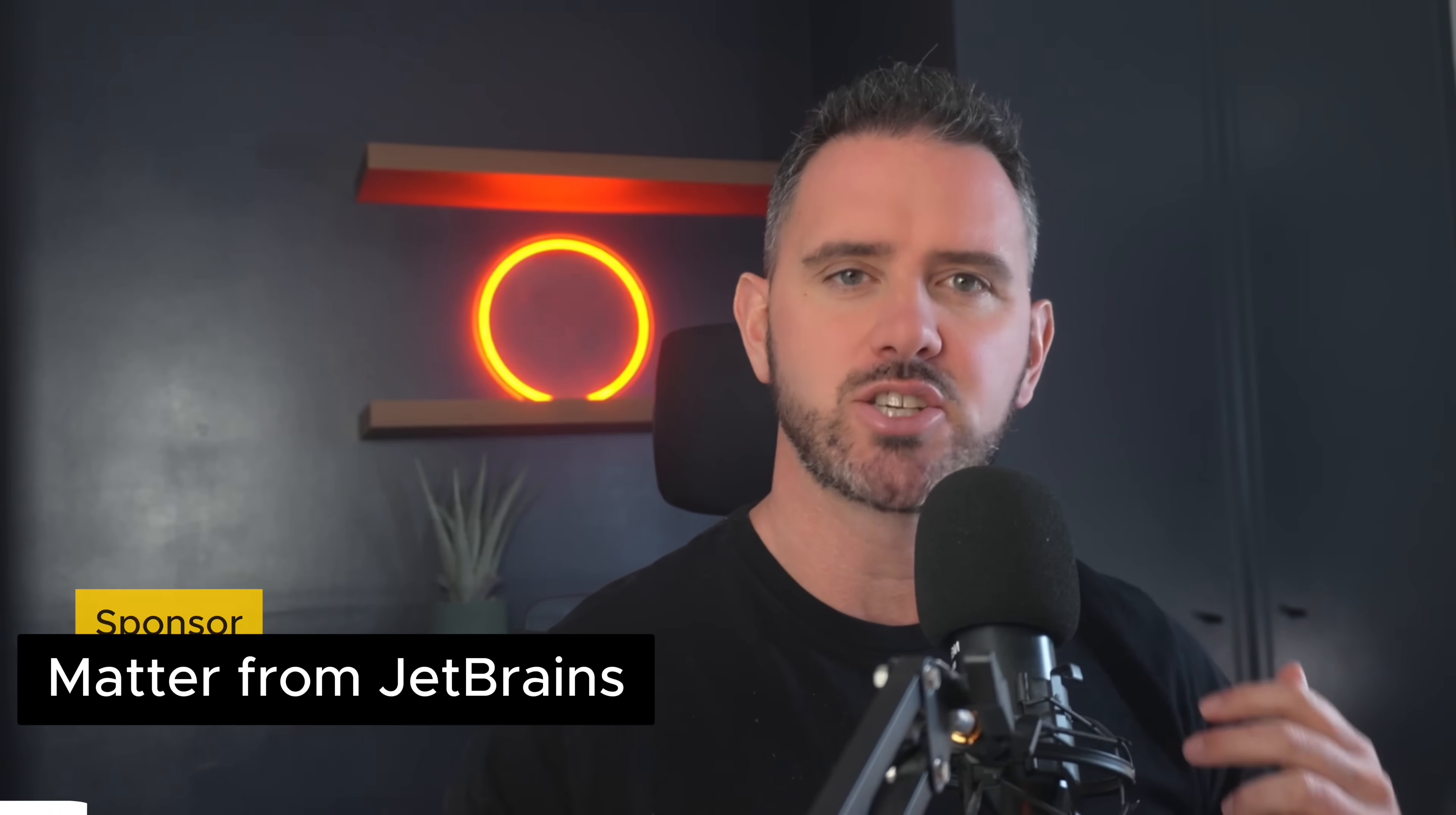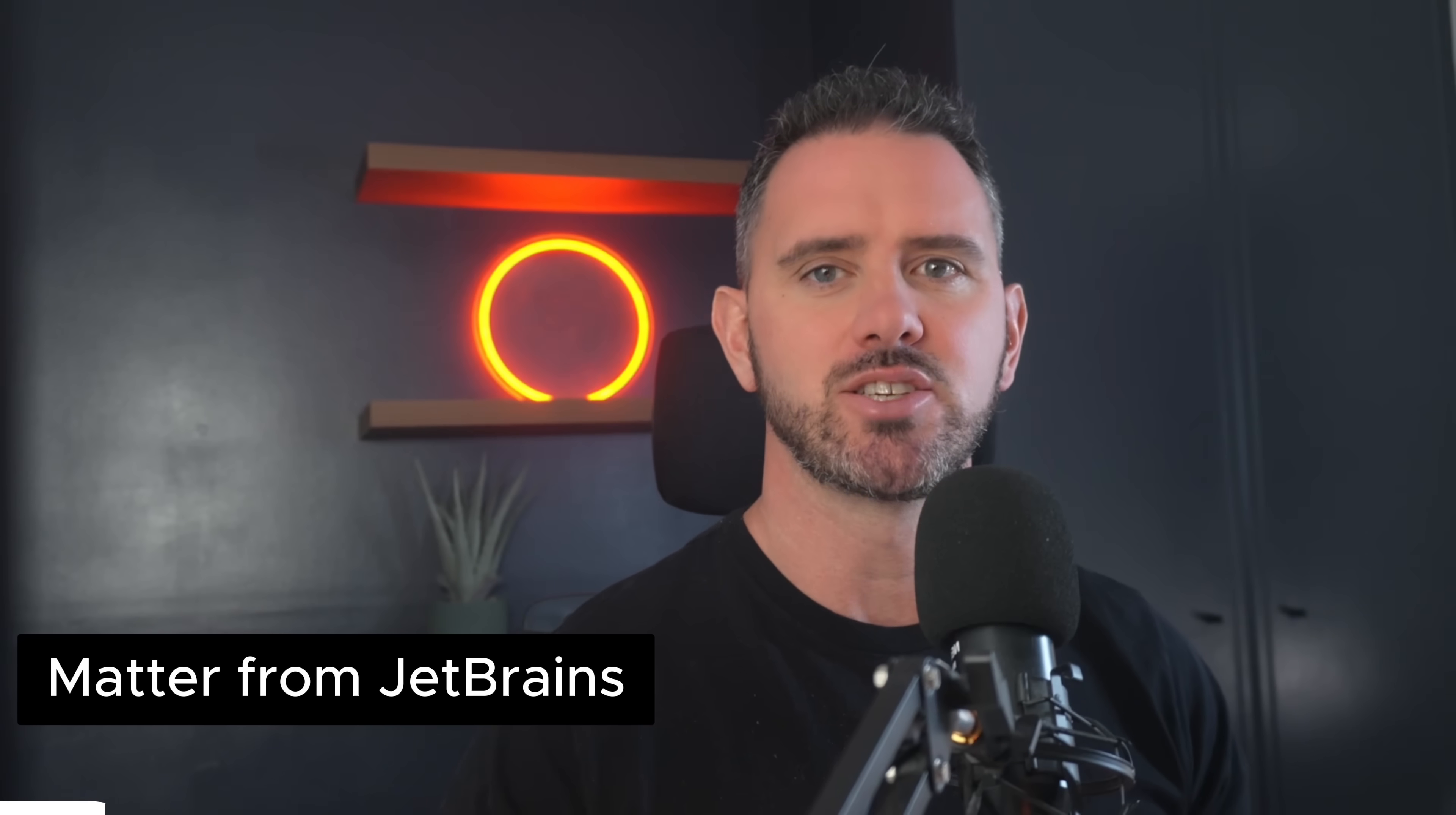Okay, drop number two is coming up after a few quick words from our sponsor. If you are a product manager or designer, it's really worth paying attention. So the company behind all those amazing IDEs like PyCharm and IntelliJ, they just launched something called Matter.